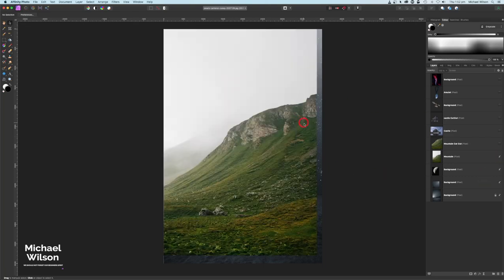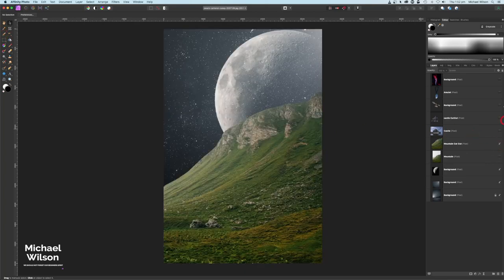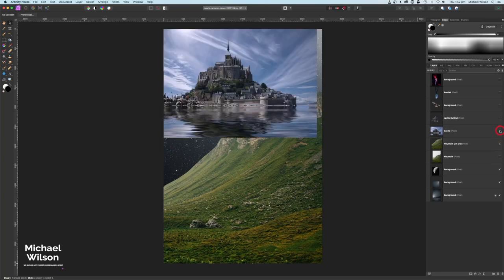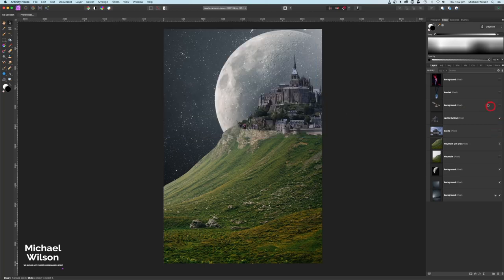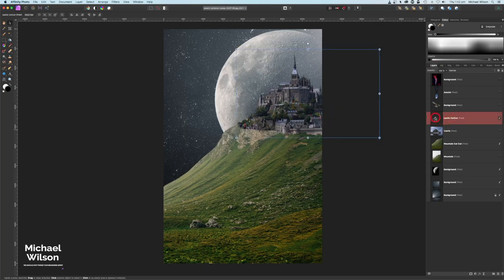Next I'll bring over our mountain — I've used my selection brush tool to cut it out. I've also used this picture of a castle and cut out just the top of it, placing it above the mountain. The first thing I'll do with the castle is add a mask.